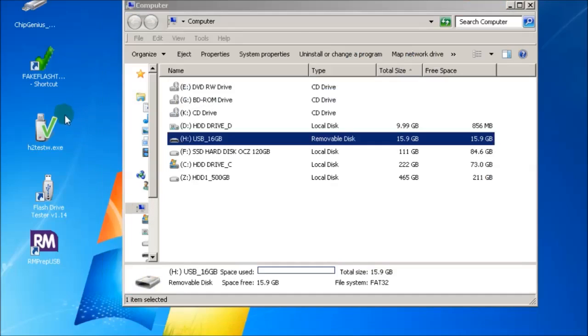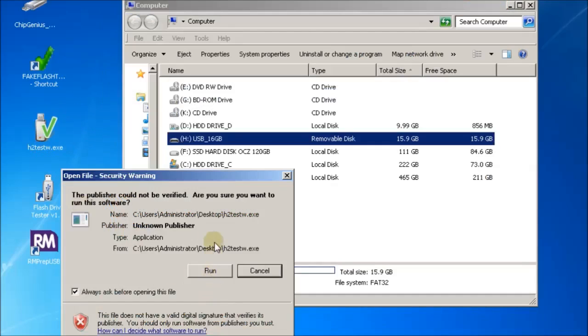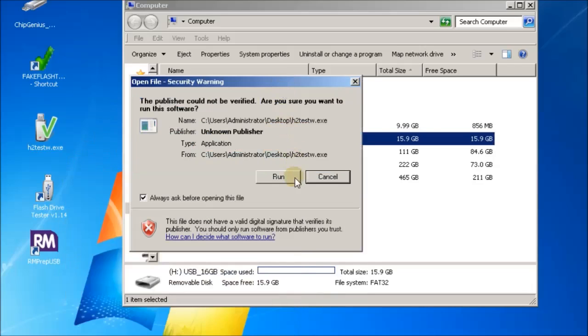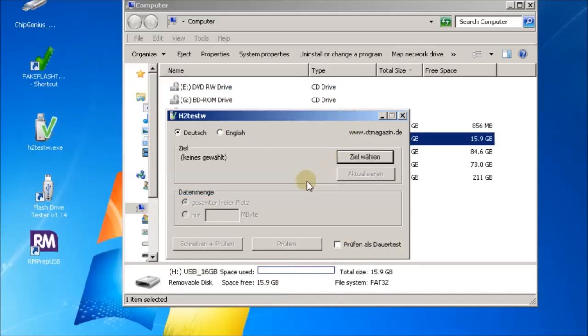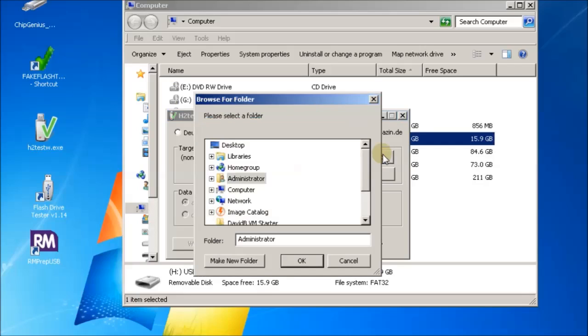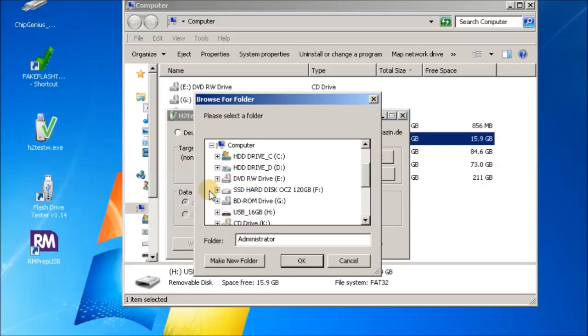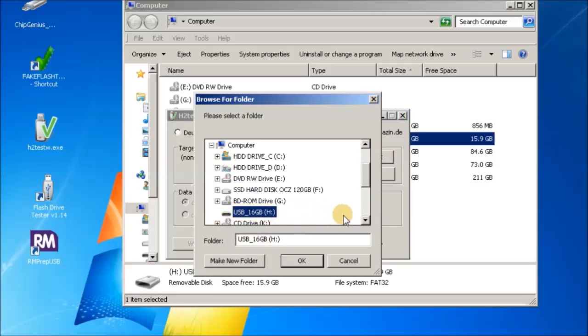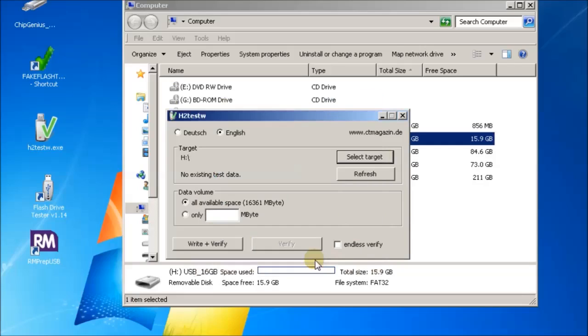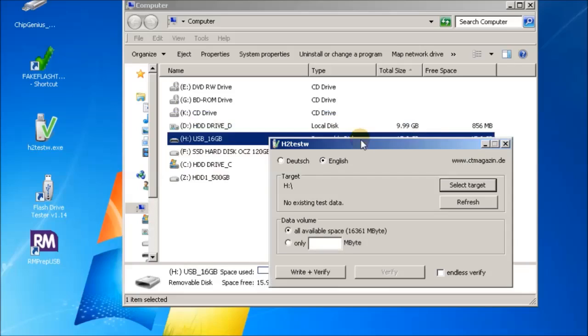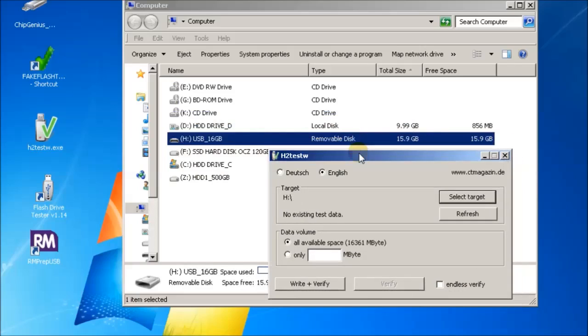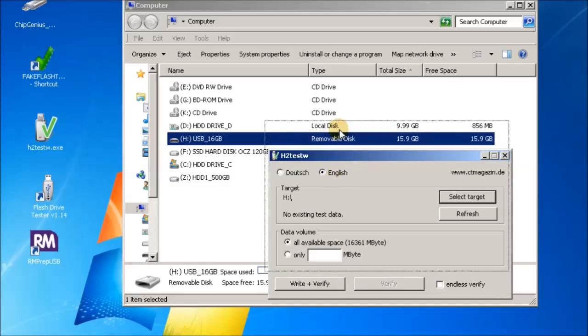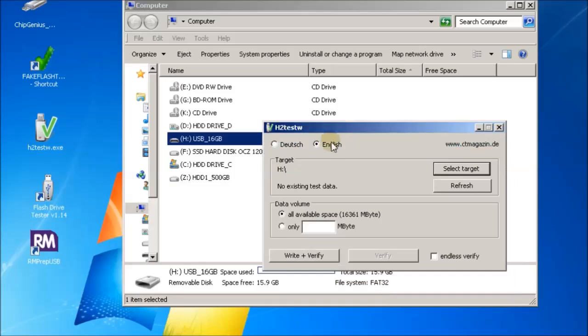The next thing we can do is run h2 test w. Now h2 test w is supposed to be the gold standard test for flash memory. You can change that to English, select the target drive, make sure you select your USB drive, and then tell it to write and verify and it will test the memory device.